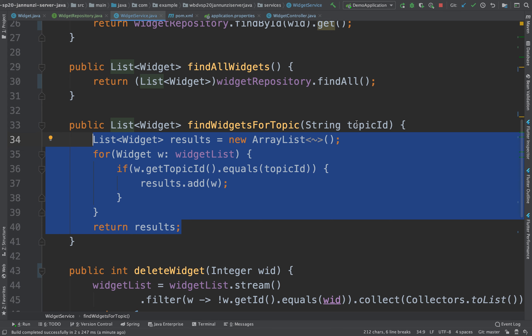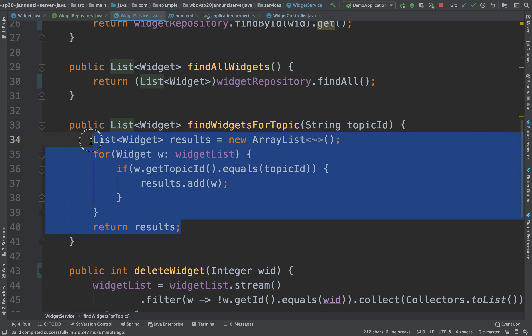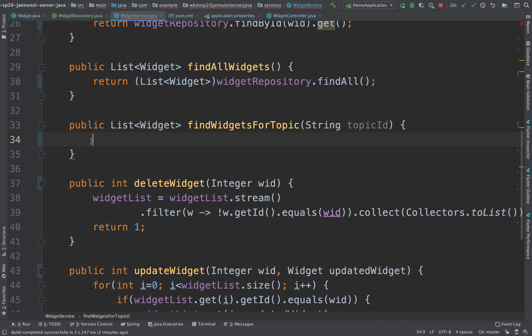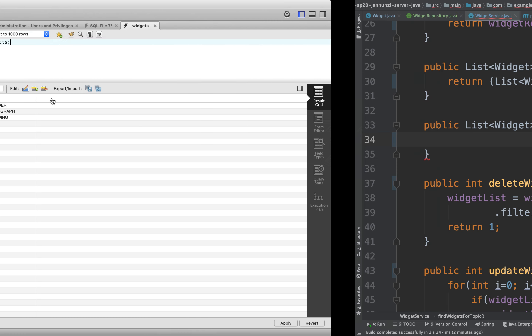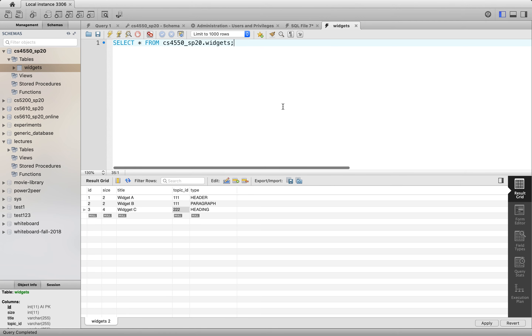How about this one? It says find widgets for a given topic. So in this case, what we'd like to be able to do is — presumably we have a topic ID in the database. We have this topic ID. So maybe some of the widgets might belong to topic ID 111, whereas some of them might belong to 222.